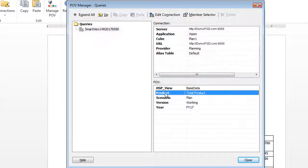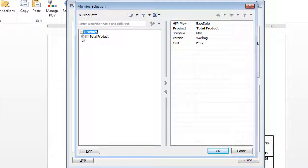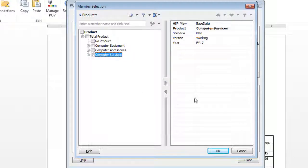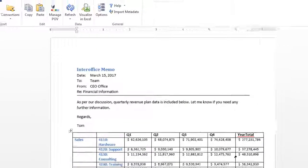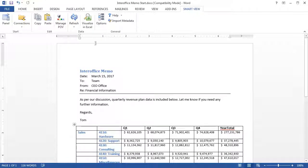I'll change the product member in the POV, and then refresh the data.